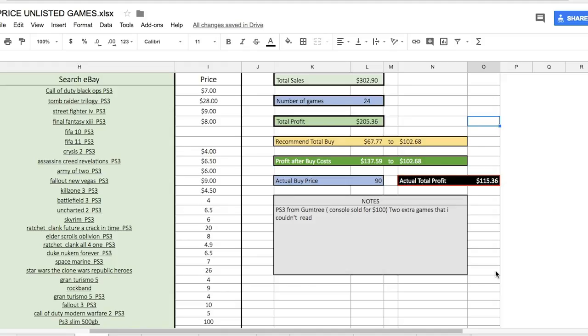Next one down is your actual buy price. Once you populate that in the black, it tells you exactly how much profit you'll make. Off this, I'll make $115.36 profit. So I've made more than double my money after all my costs, which is great. That explains the spreadsheet. Hopefully it's been beneficial to you.